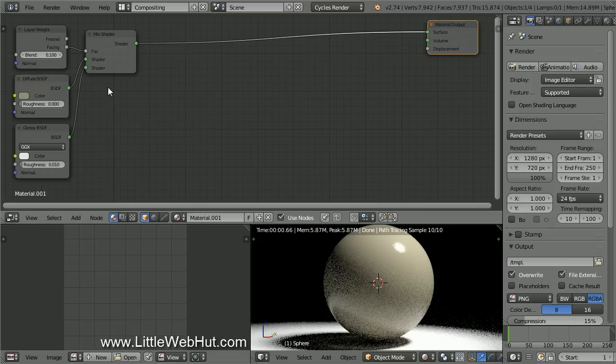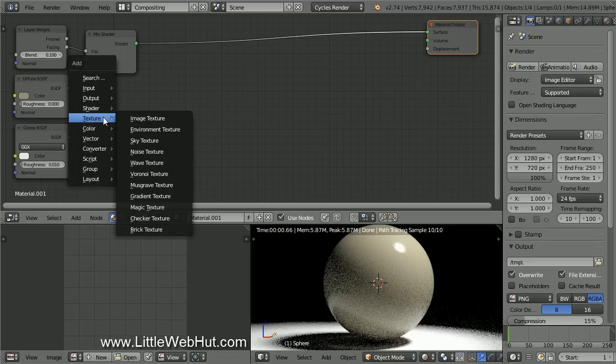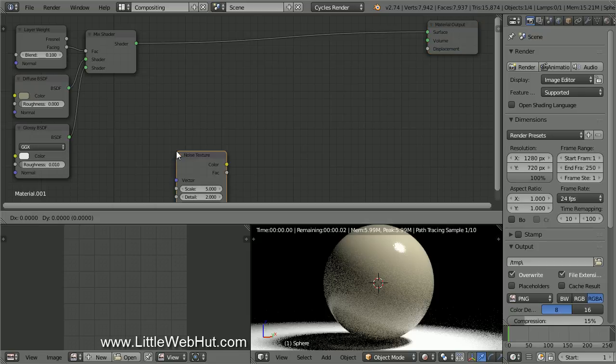To create the cracks on the surface, I'll be using a Noise Texture along with some Math nodes. To add the Noise Texture, press Shift-A and select Texture, then Noise Texture.